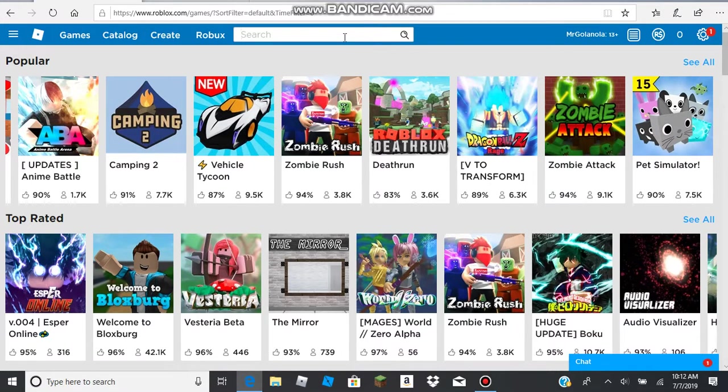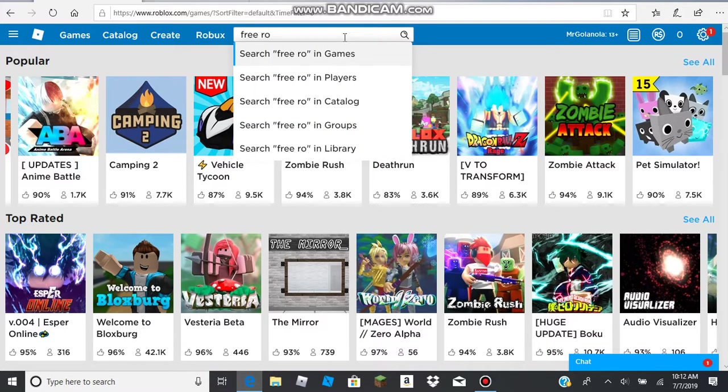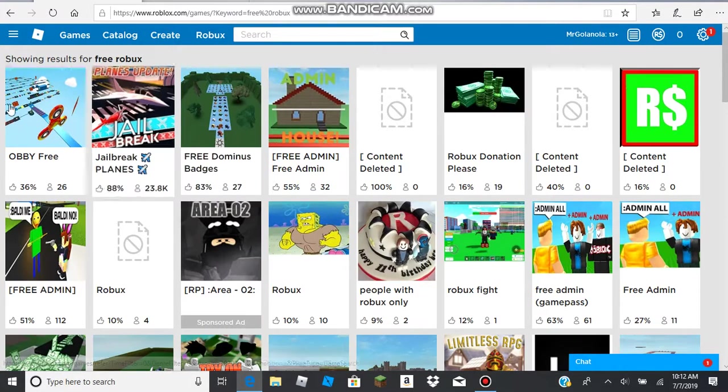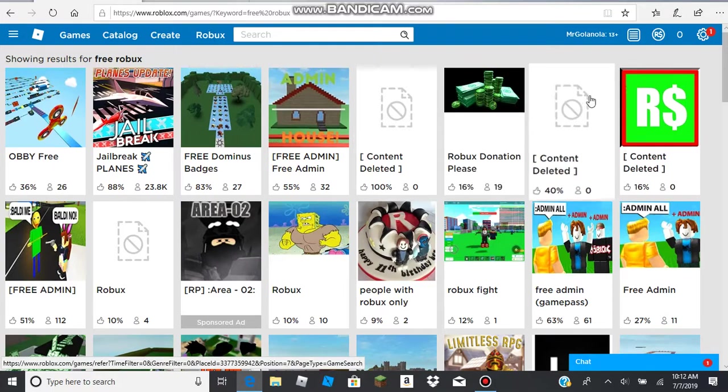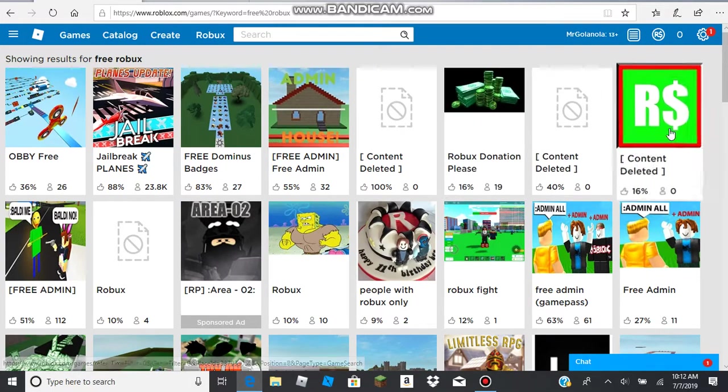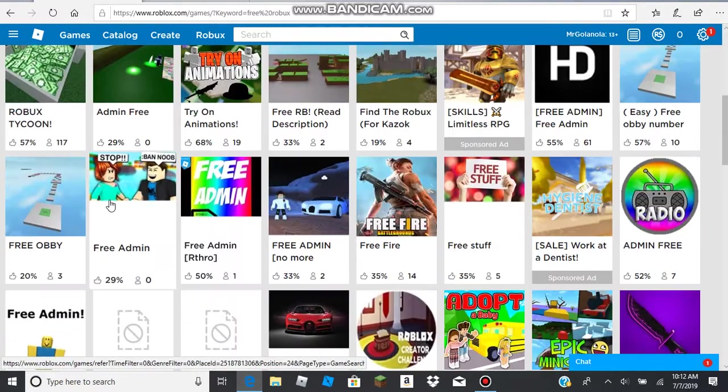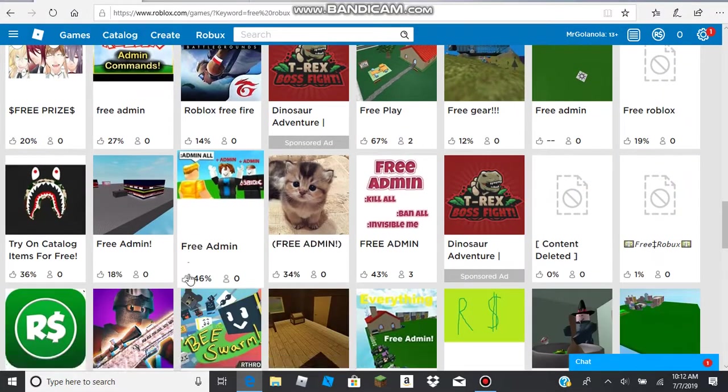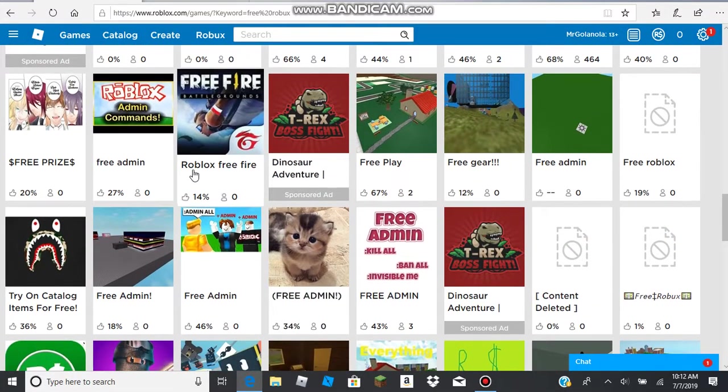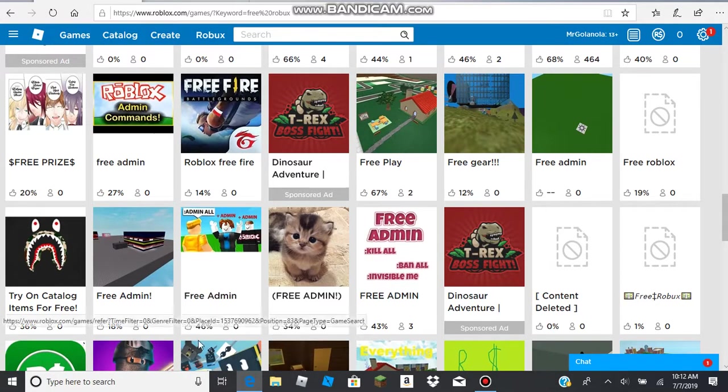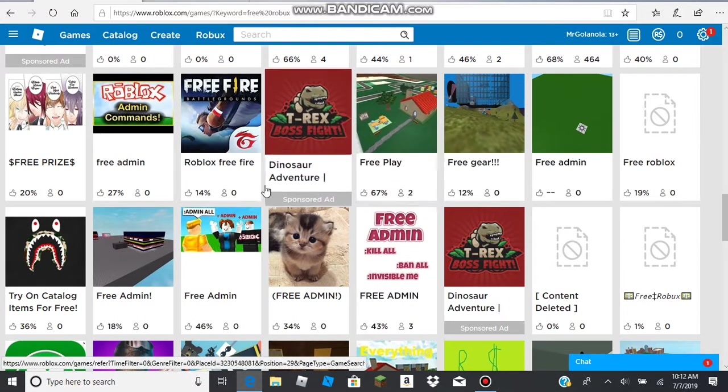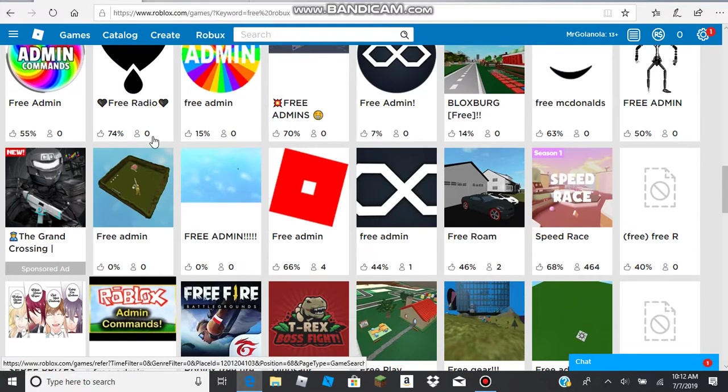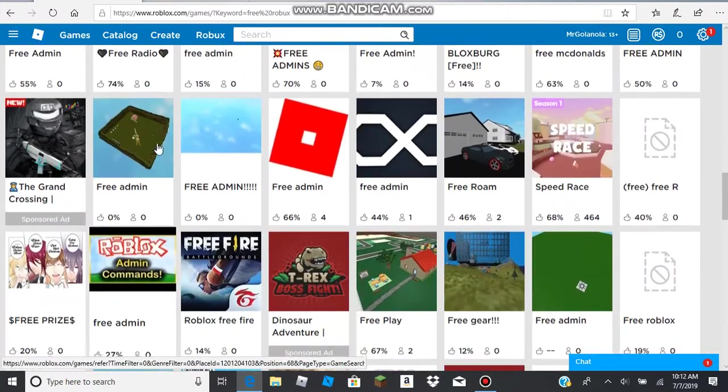Look, if you type in free Robux—I don't know, I can't type when I'm talking, it's super weird. Most of them are deleted, but there still are some that you can find. If you go down here, you guys probably remember the free admin games. I played them once, I didn't really like it.